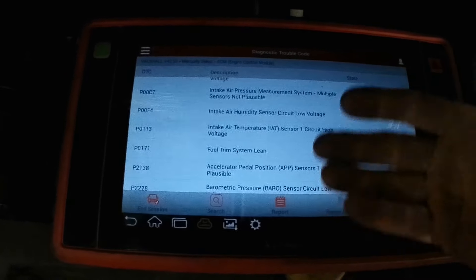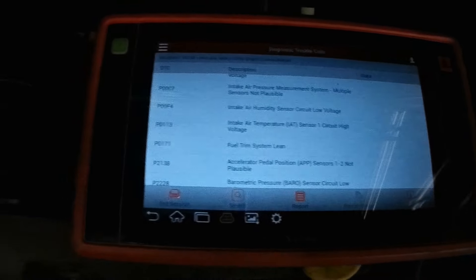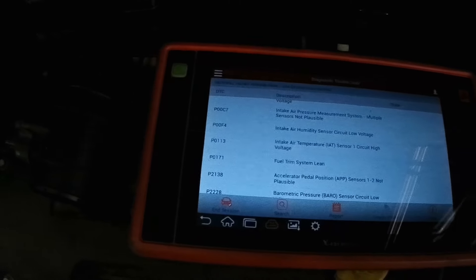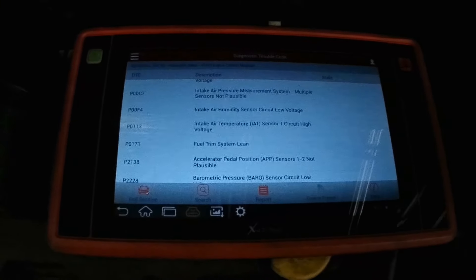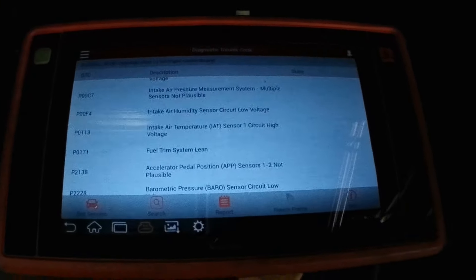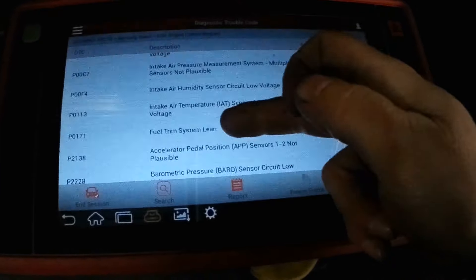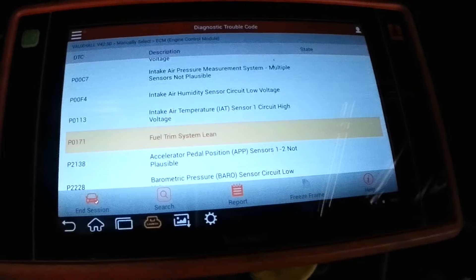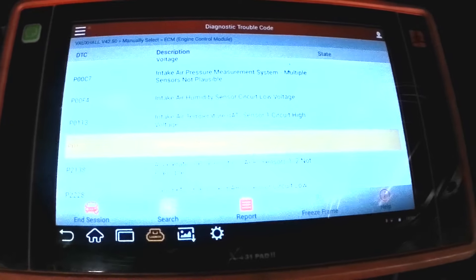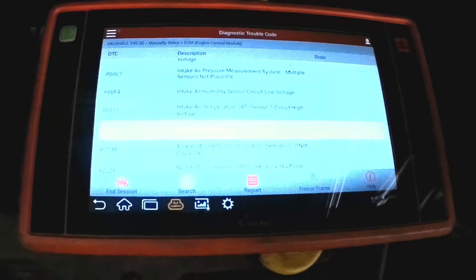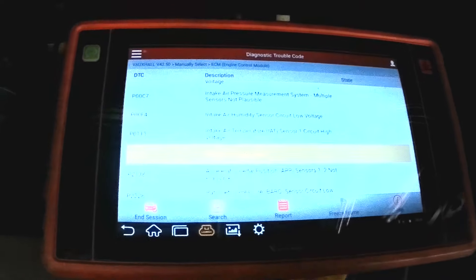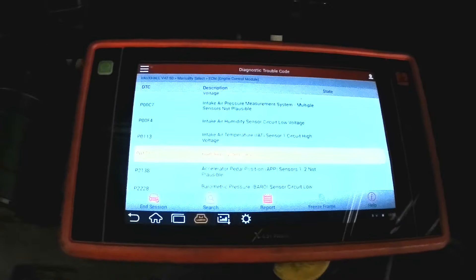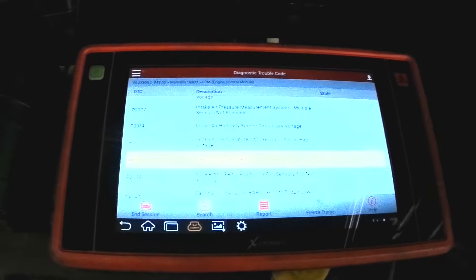I've started off with a diagnostic scan, so we use a diagnostic tool here. We have a list of issues. These aren't all the problems - I've removed the sensor which brought on some of the other fault codes. Our main area of concern is fuel trim system lean.